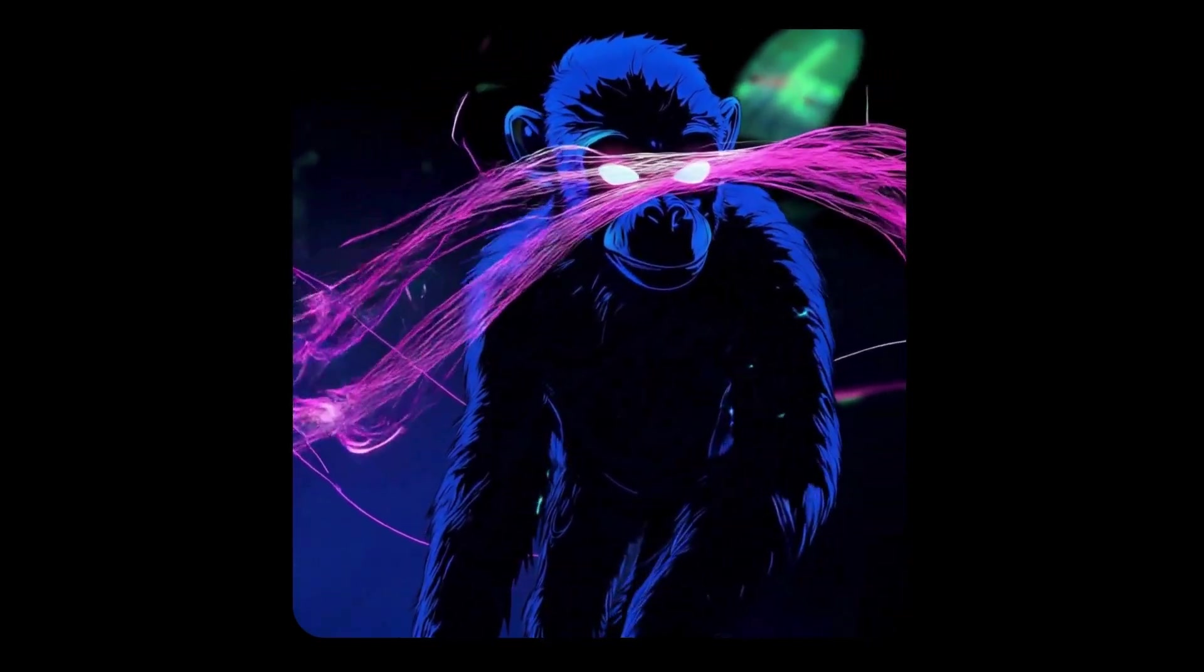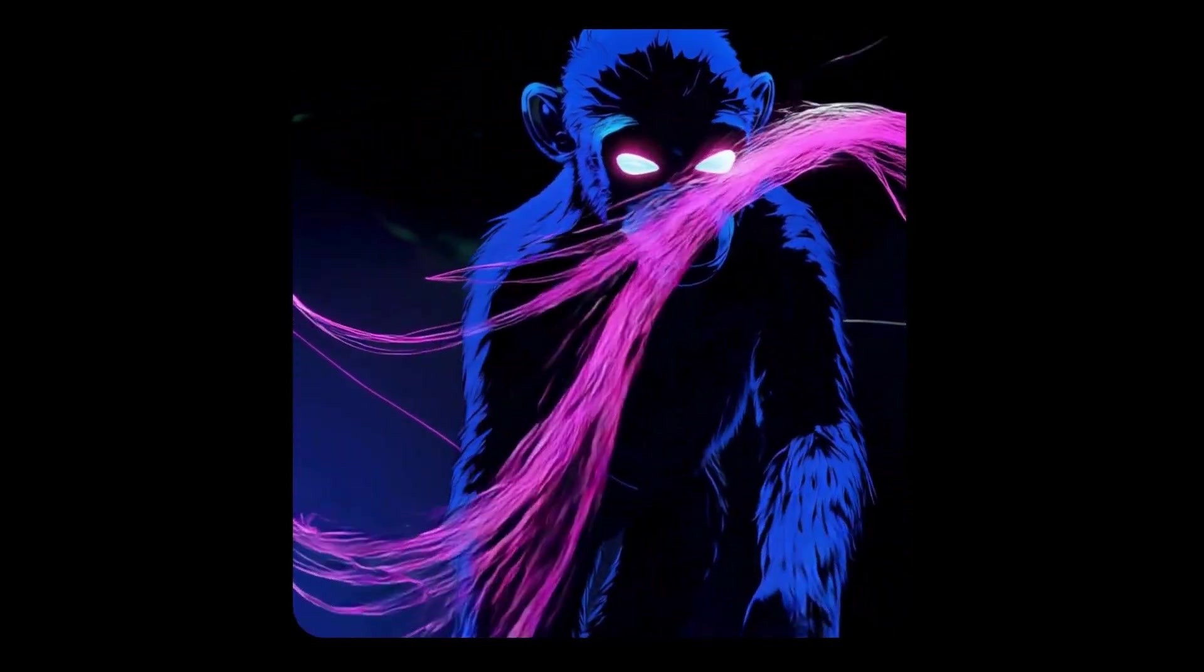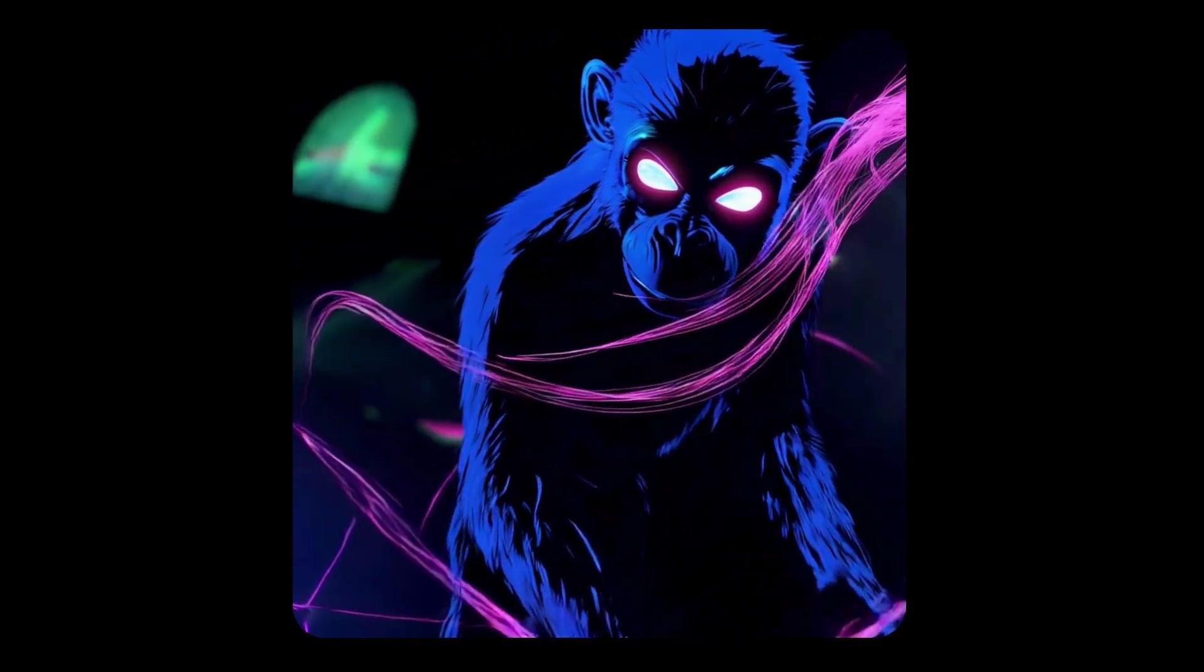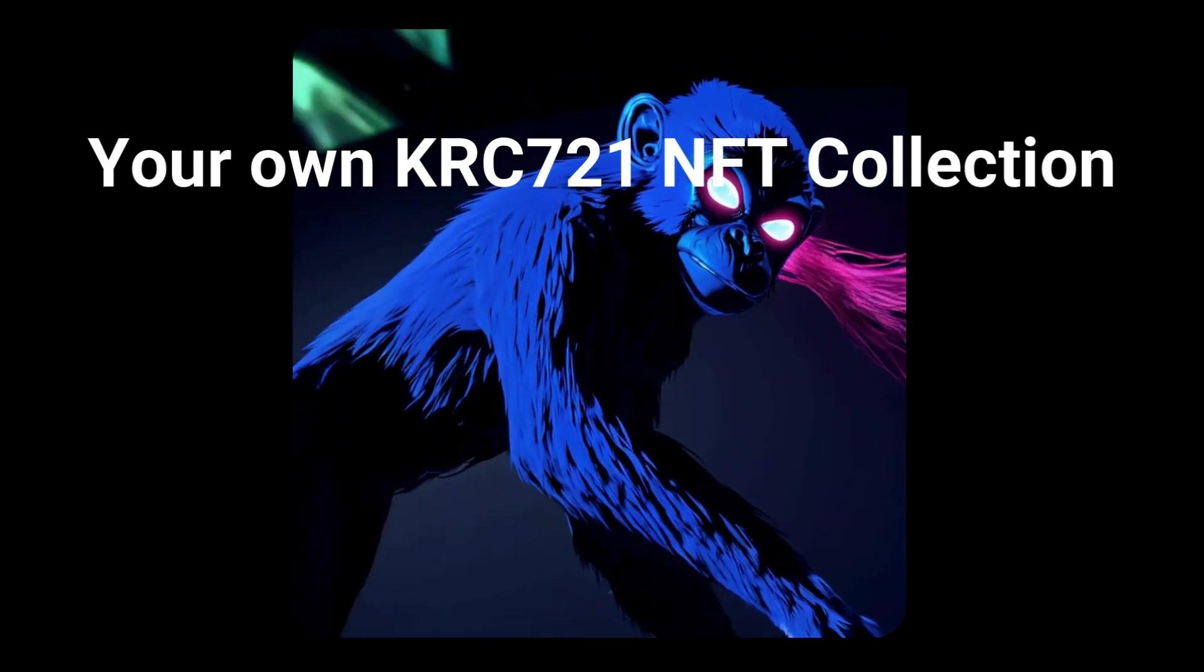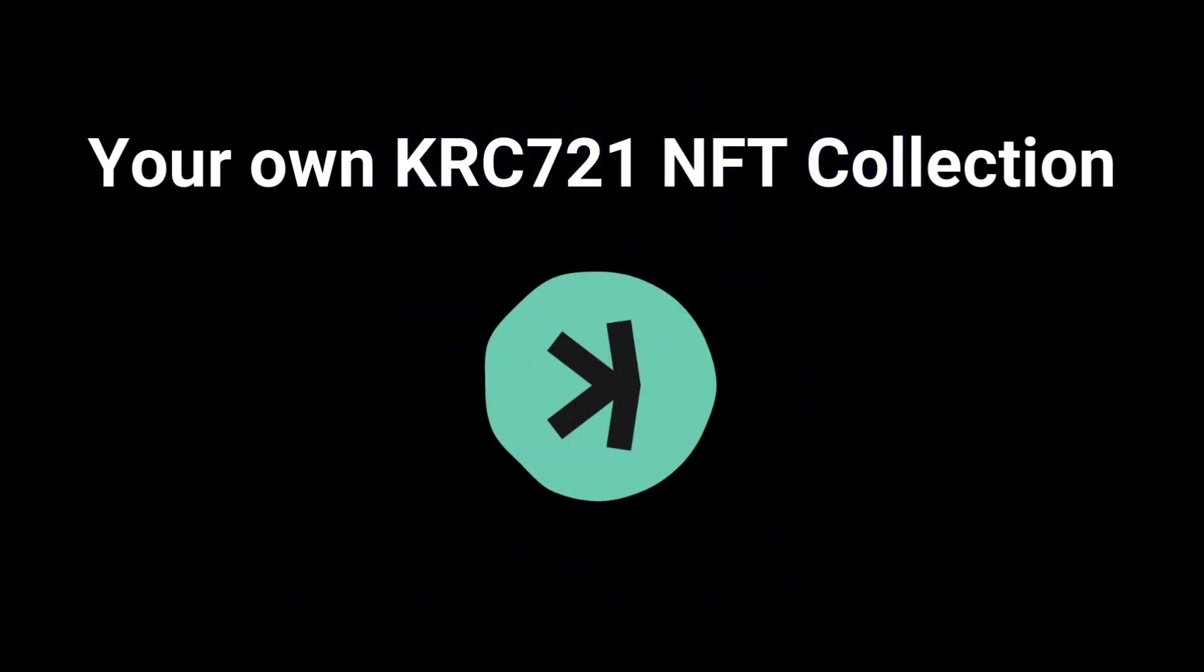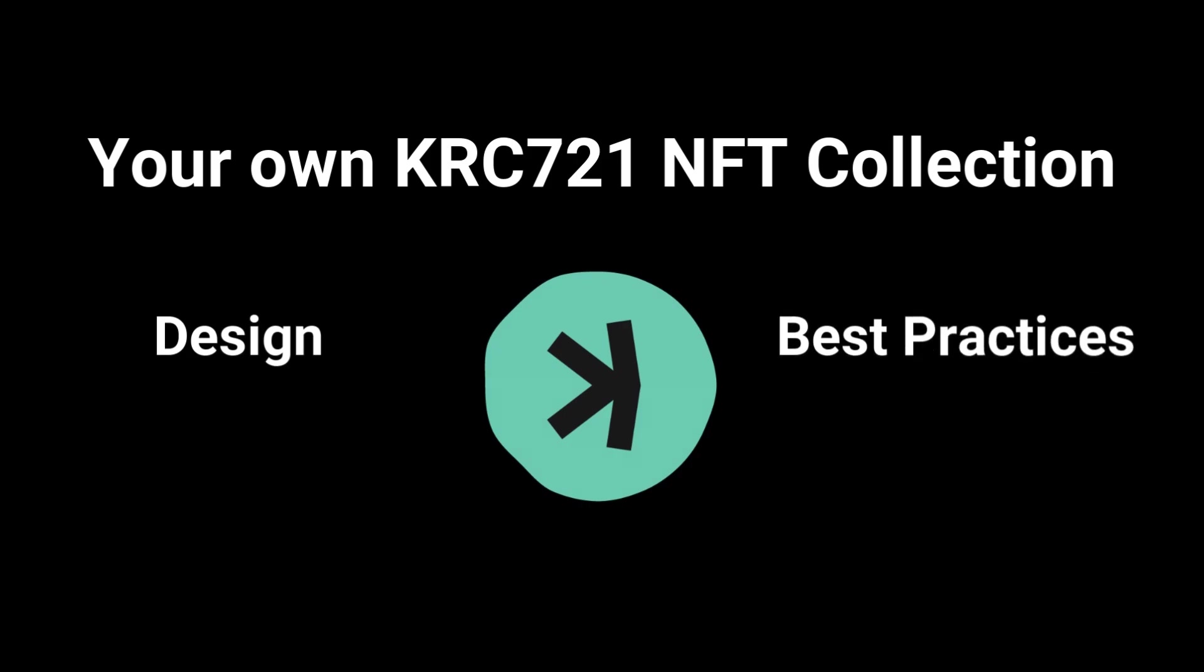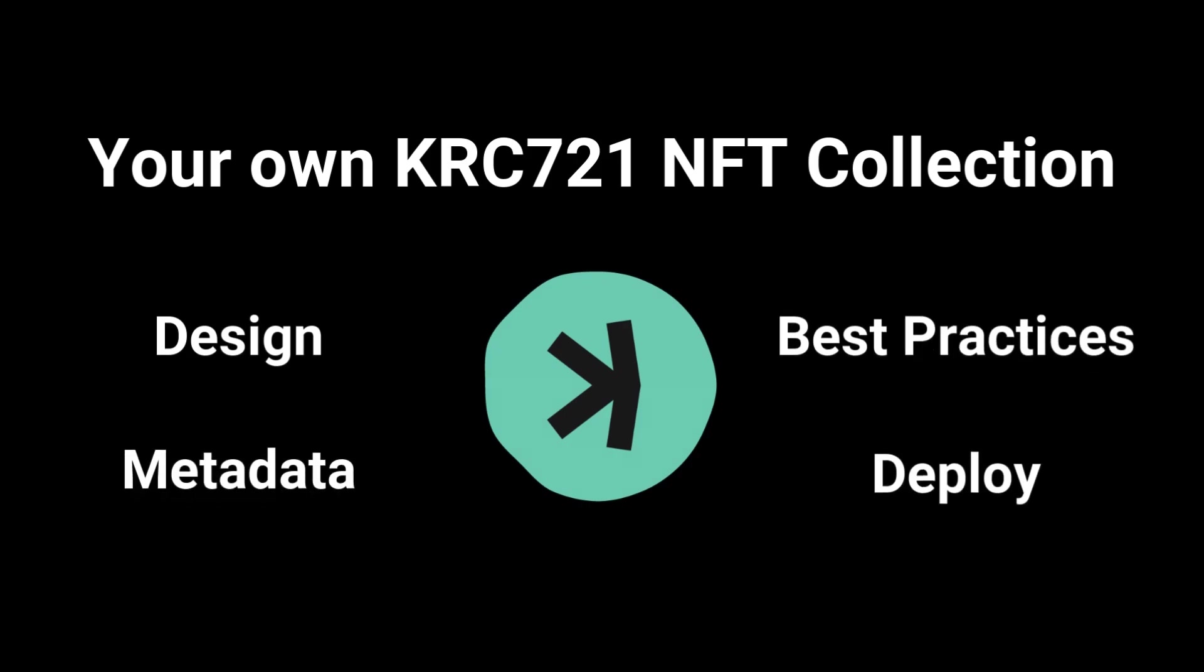Welcome to CoinChimp YouTube channel. Today we'll learn how to create KRC-721 NFT collections with multiple traits and rarity management. We'll go over image design best practices, metadata, how to upload to IPFS, and finally deploying your NFTs. Stick around and let's get started.